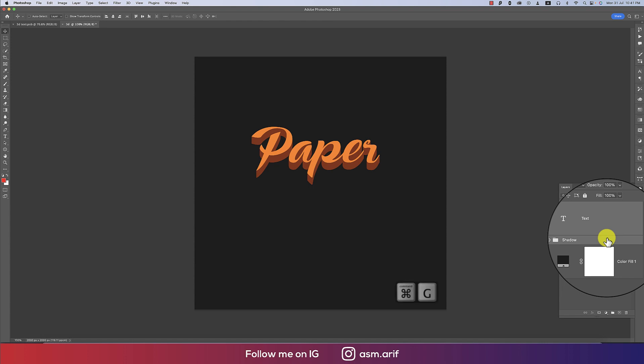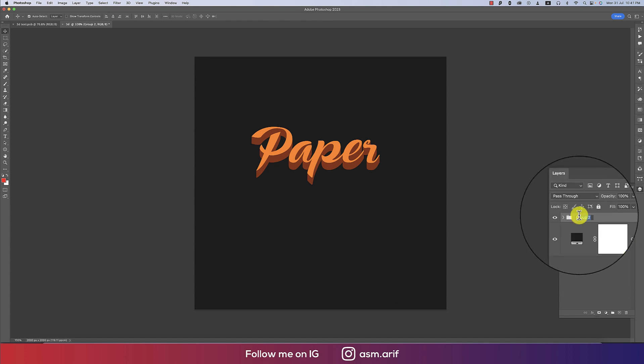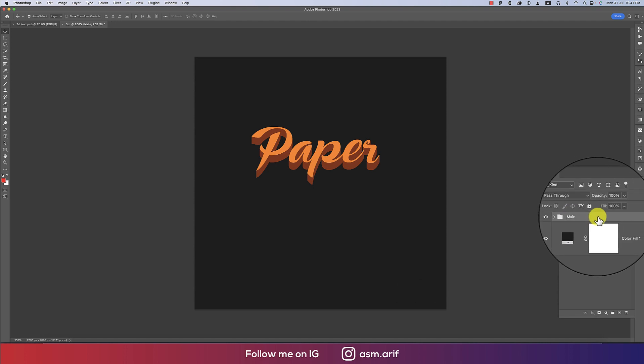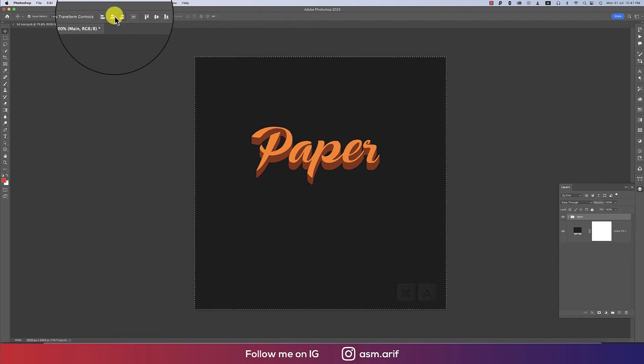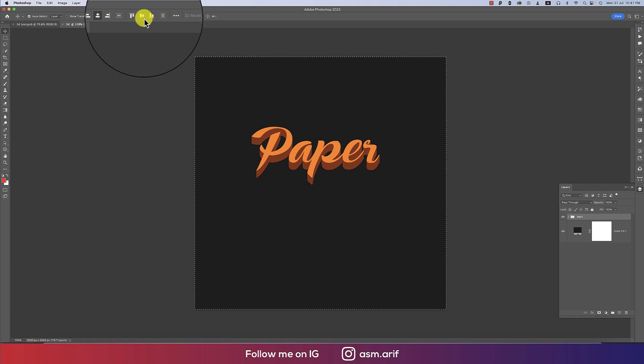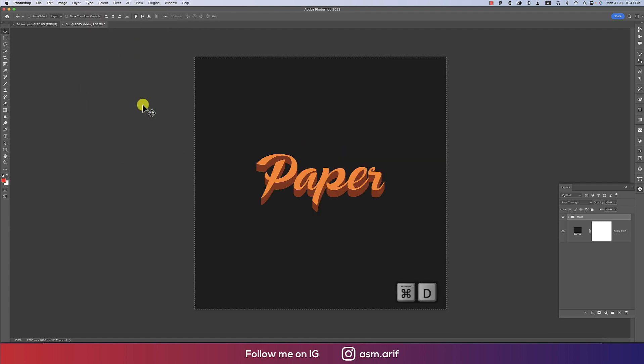Selecting that, making this one another group. Main, giving the name. That's fine. Press Ctrl or Command A and make this one into the middle of the artboard.